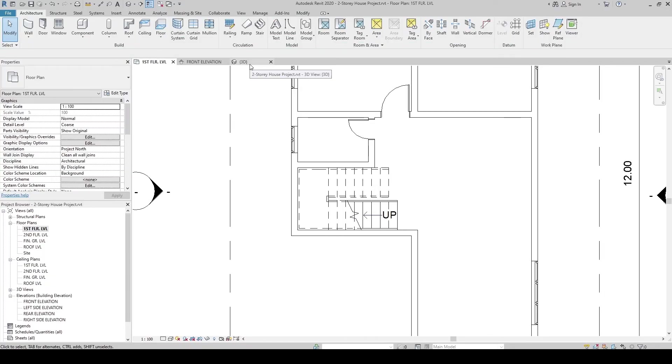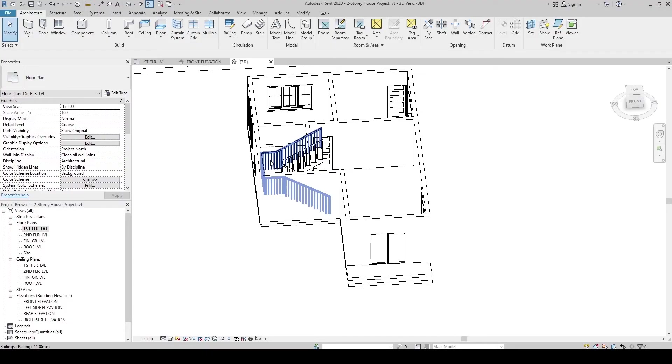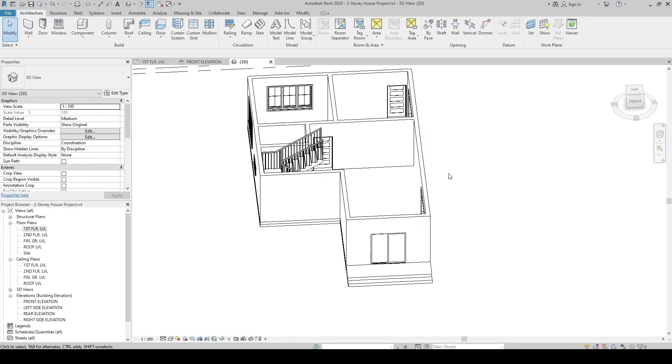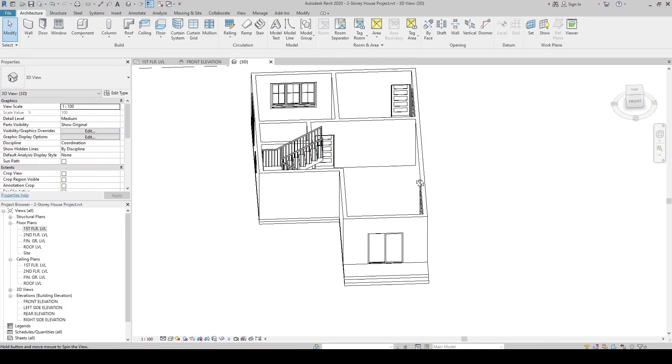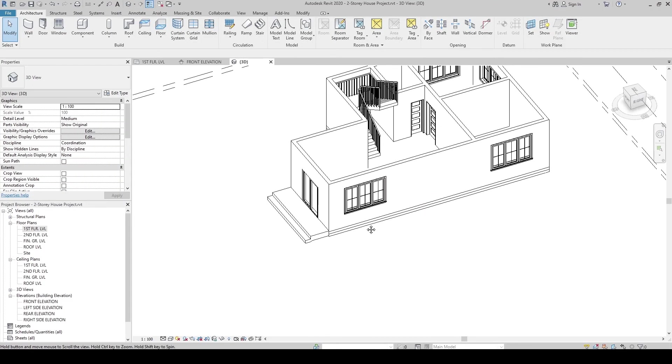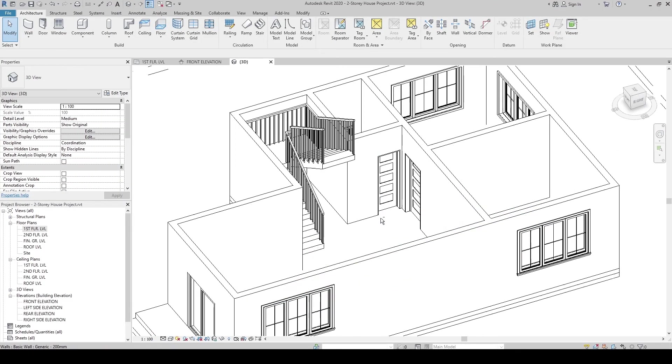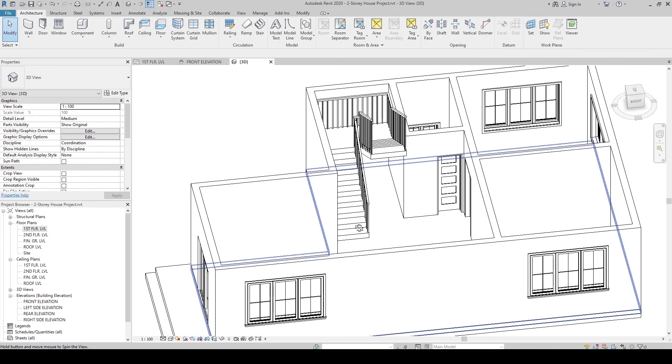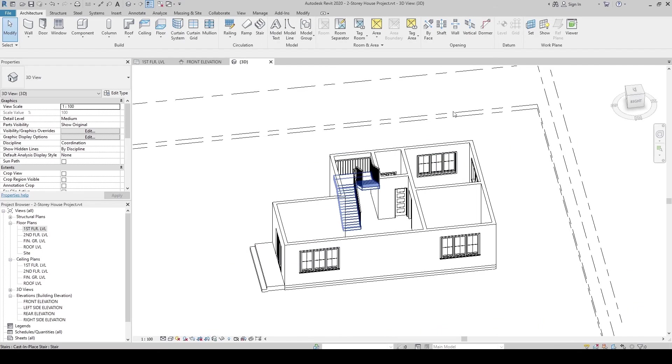Let's look at it in the 3D view. There are our stairs. By the way, if you have problems navigating in 3D view, how to rotate and move it...